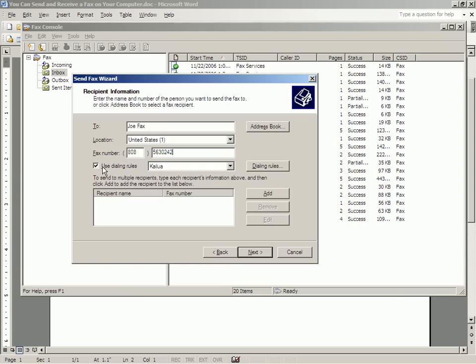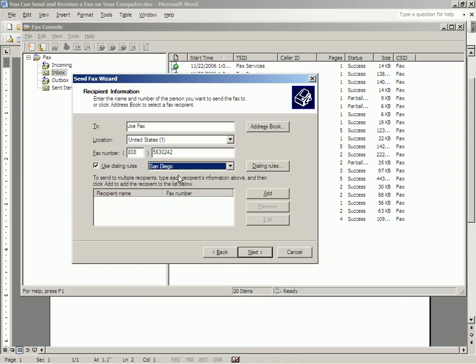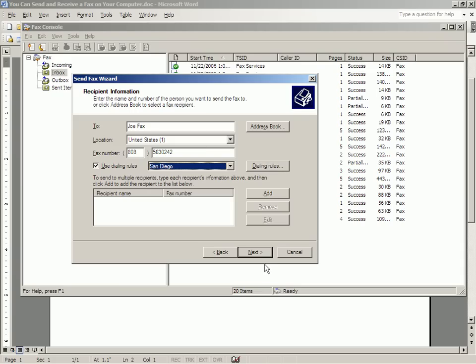We're going to use the dialing rules, and I have dialing rules for whether I'm in San Diego or in Kailua. I'm in San Diego, so the dialing rules will tell the fax modem to dial a 1 first, and then 808, and then the number, because it's not in the San Diego area code. You set up the dialing rules by clicking here, telling them what your area code is.